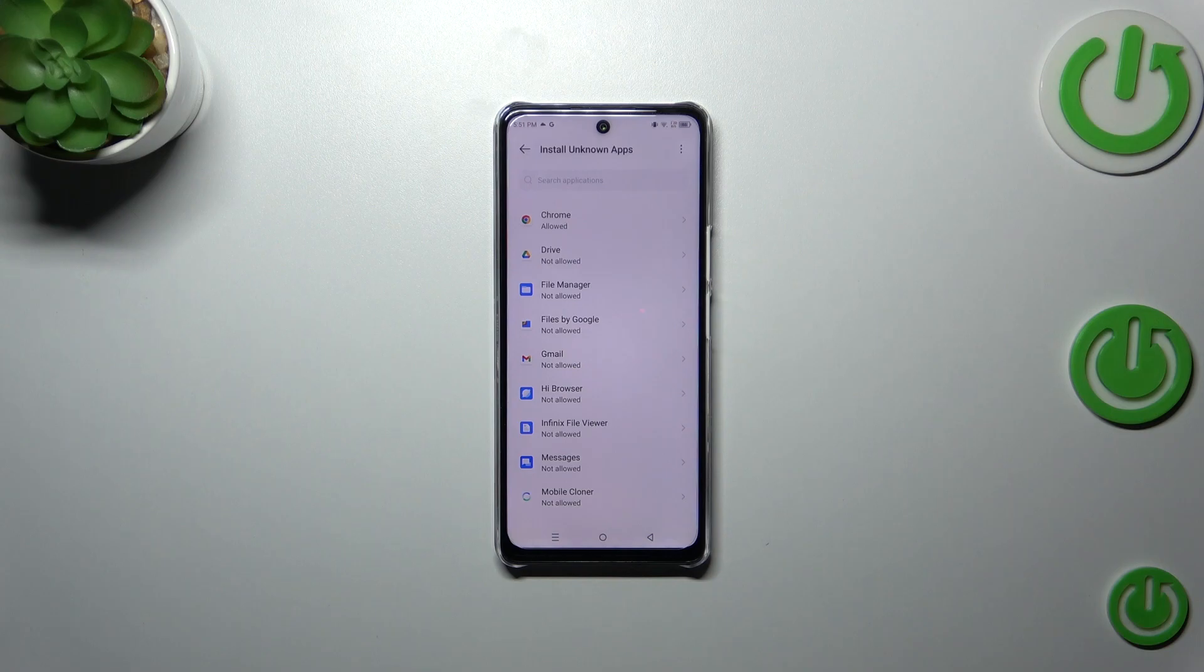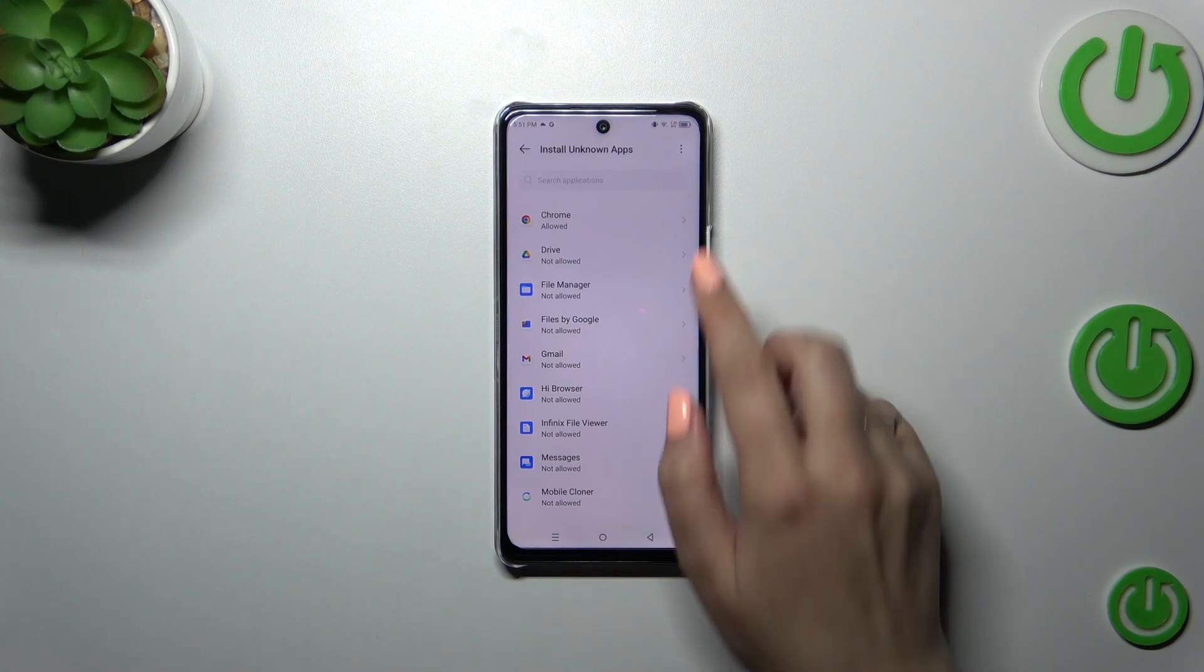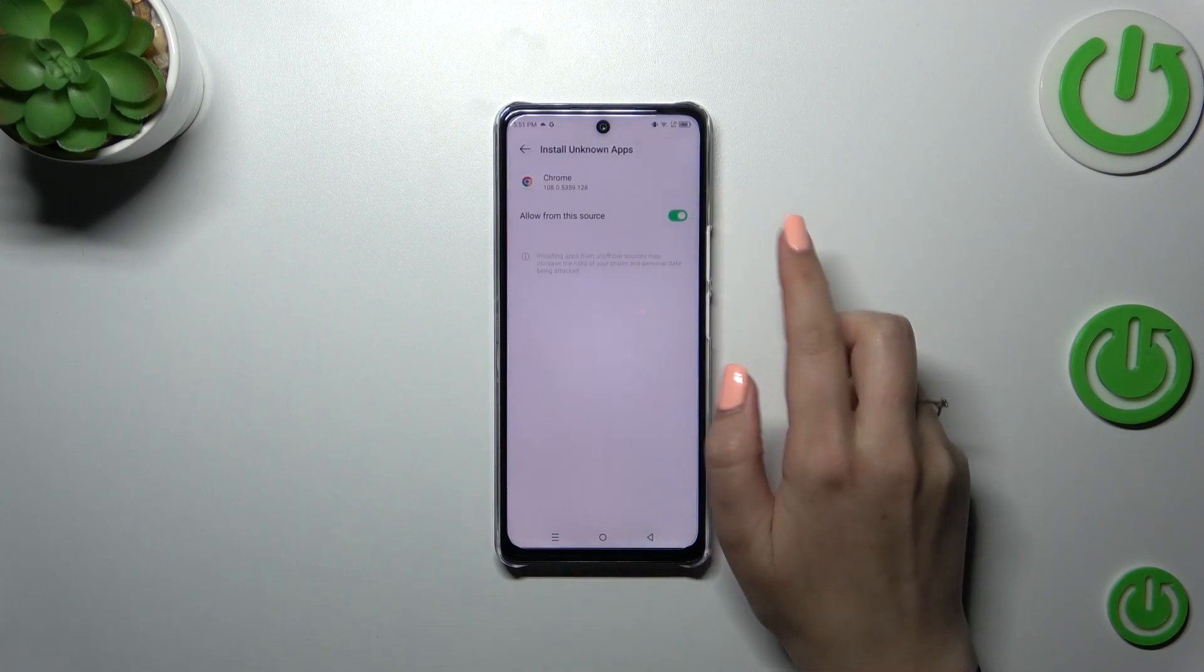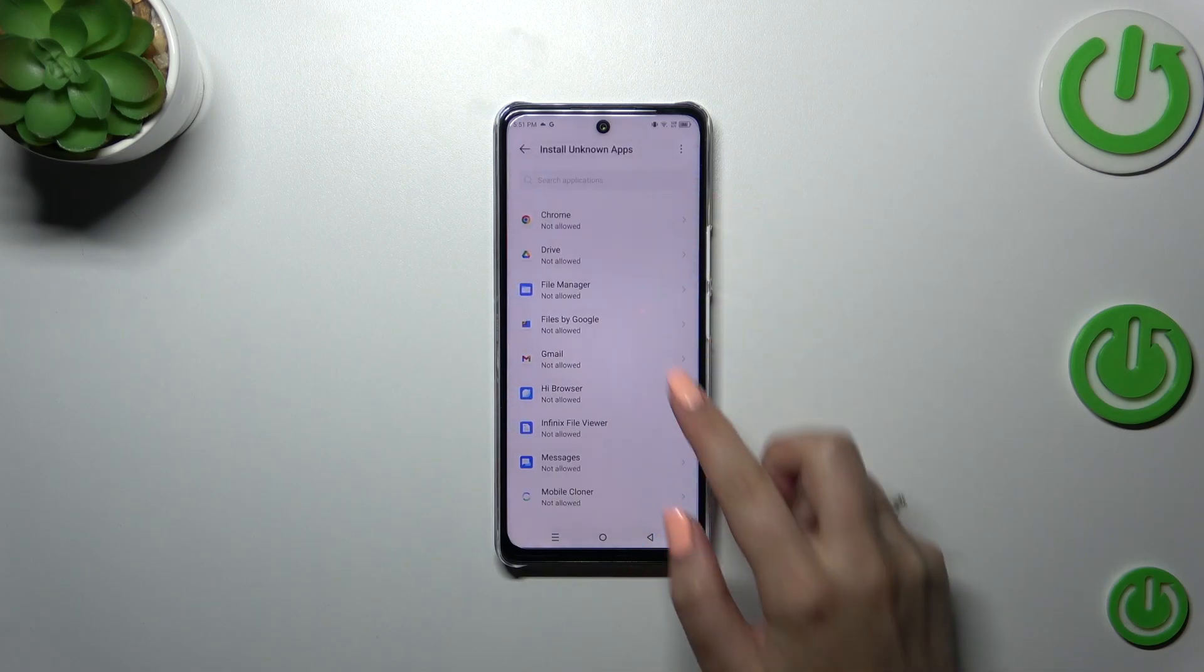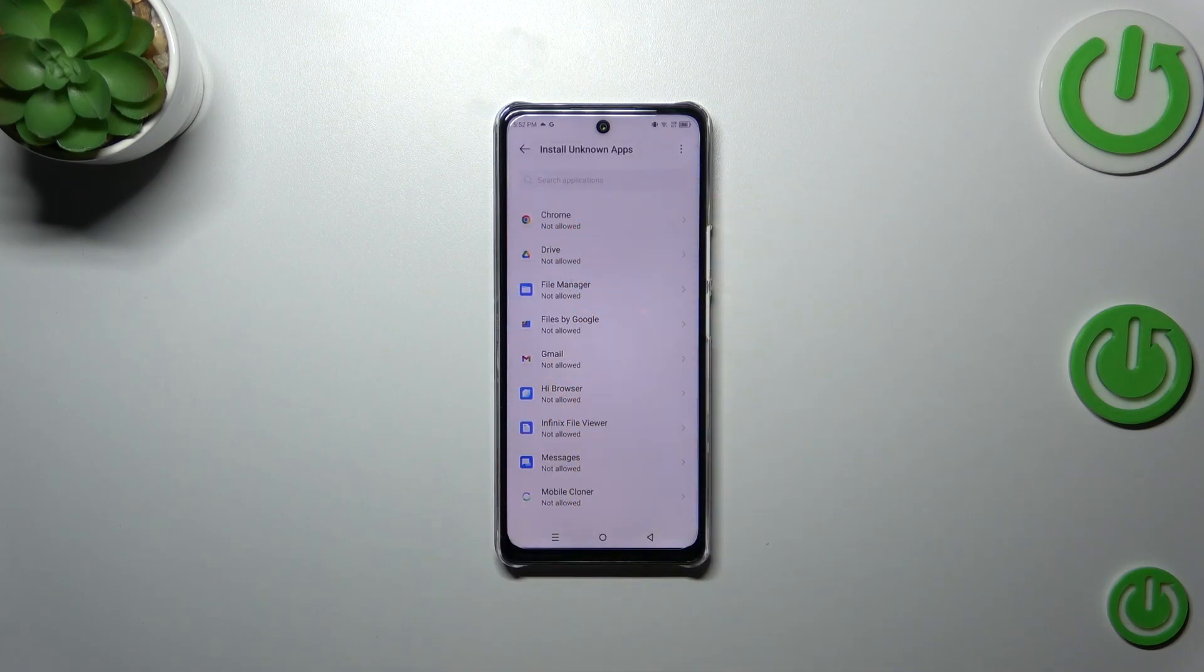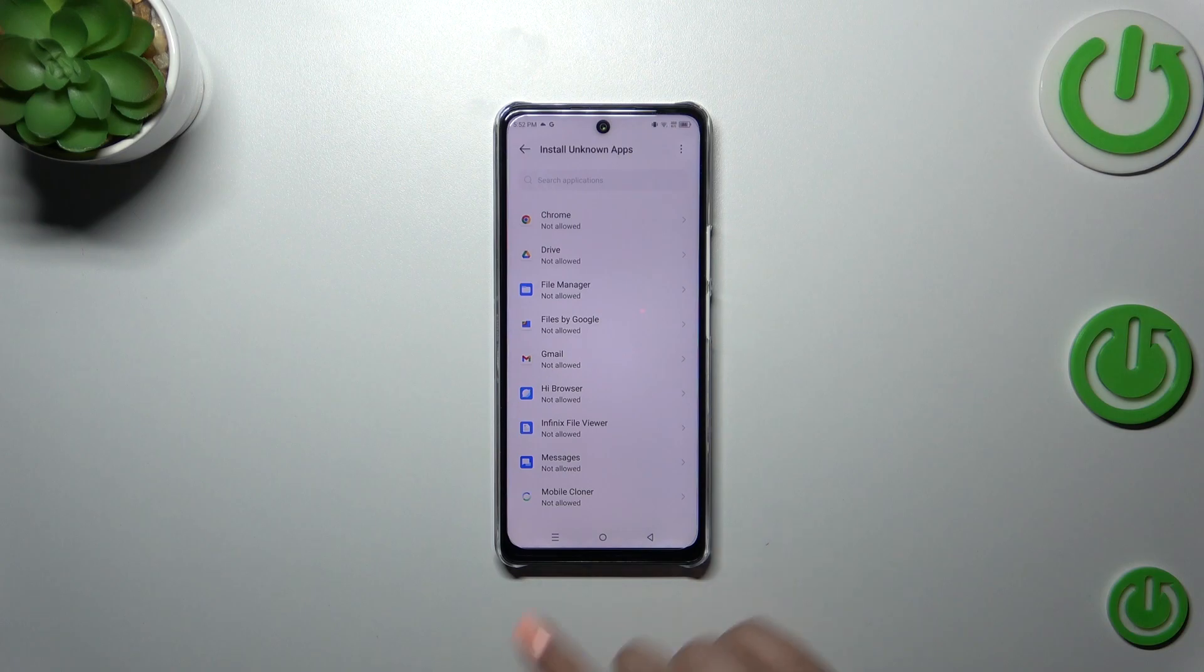Of course you can always remove previously granted permissions just tap on the app and tap on the switcher again and after getting back you can see that Chrome is not allowed to install anything.